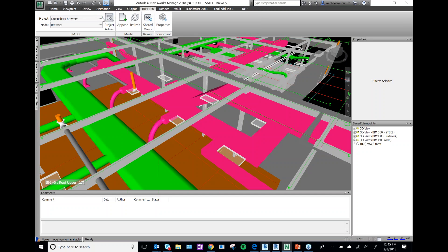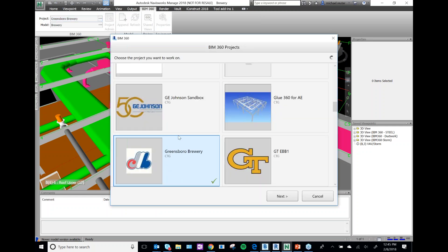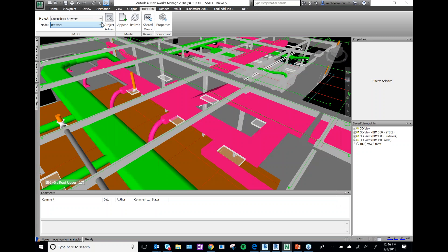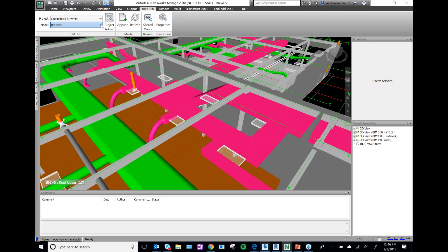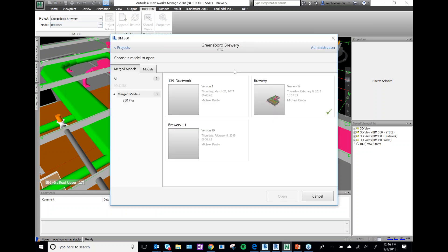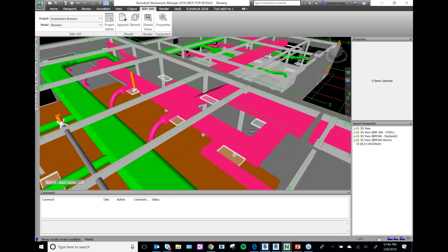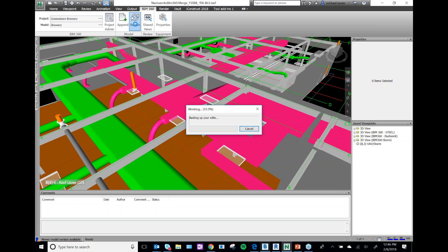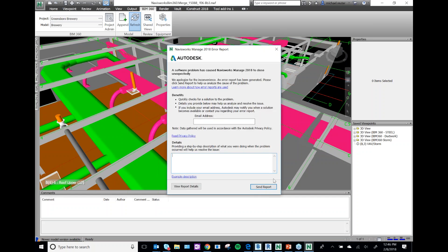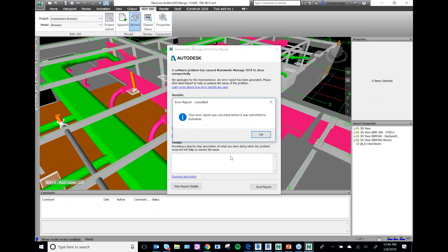The way you do that is click on the BIM 360 tab in Navisworks, click on Projects, pick your project, then pick your merged model and hit OK — you're essentially good to go. You can also refresh if needed.